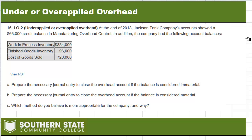We are looking at a problem dealing with under or over applied overhead. This is part of a normal costing system — what the book would call normal costing. Essentially, the idea behind that is we take our overhead and come up with a budgeted amount, then apply it to products in real time as they're being made. This gives us relevant, timely information — we know exactly what our costs are in real time instead of having to wait until the end of the month when we get the electric bill or whatever it might be.